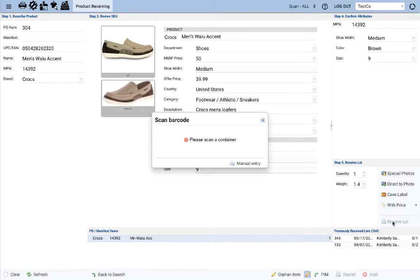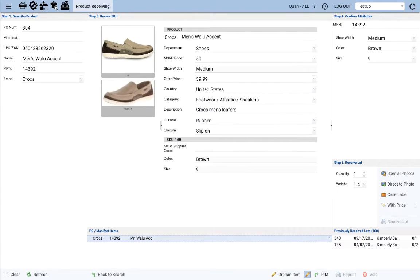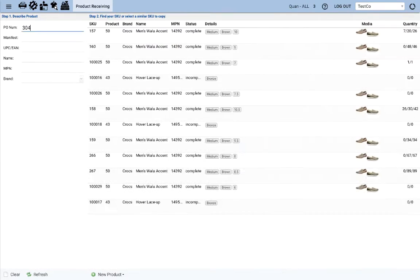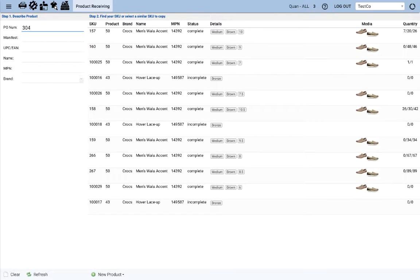And then you just need to scan the initial location or container for the product. I have the container barcode right here. After that, a lot label prints and I'll stick that right on the product.